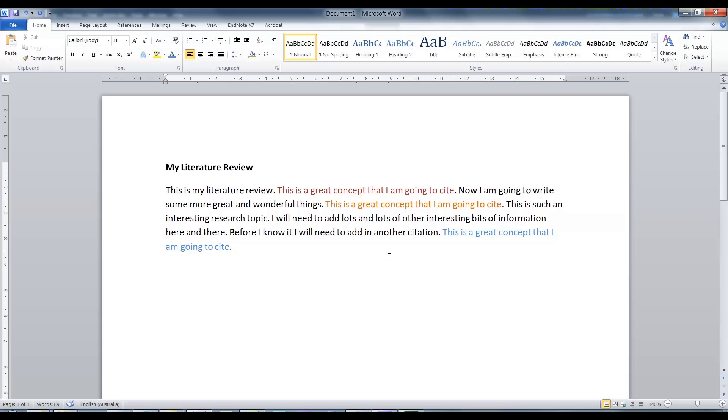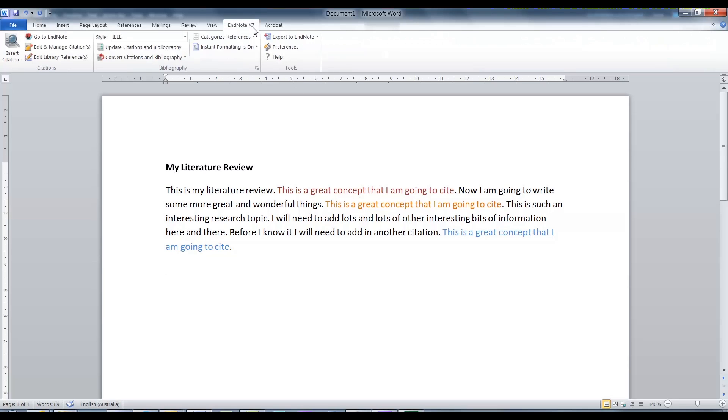Now that we have collected our citations and had a quick look at the EndNote program, let's look at how useful this program actually is. If you open up Word, and if you install EndNote correctly, you should find an EndNote tab.